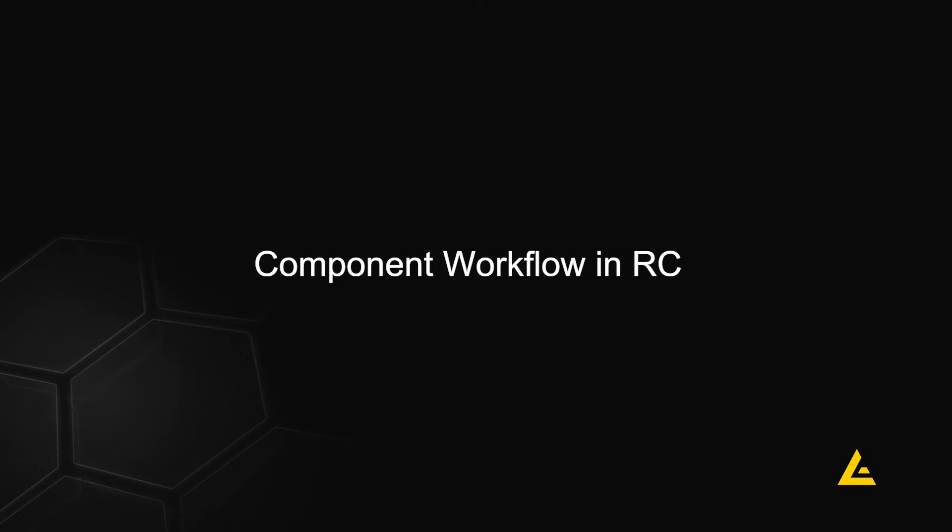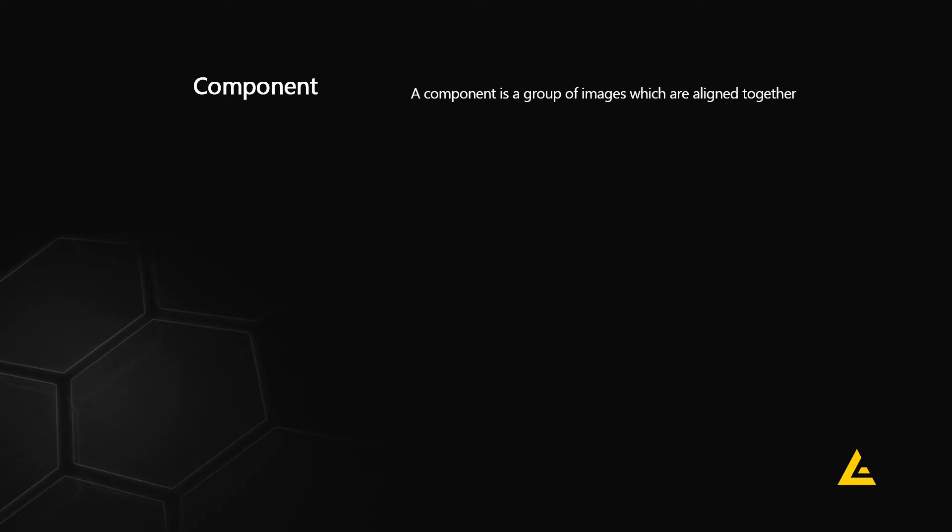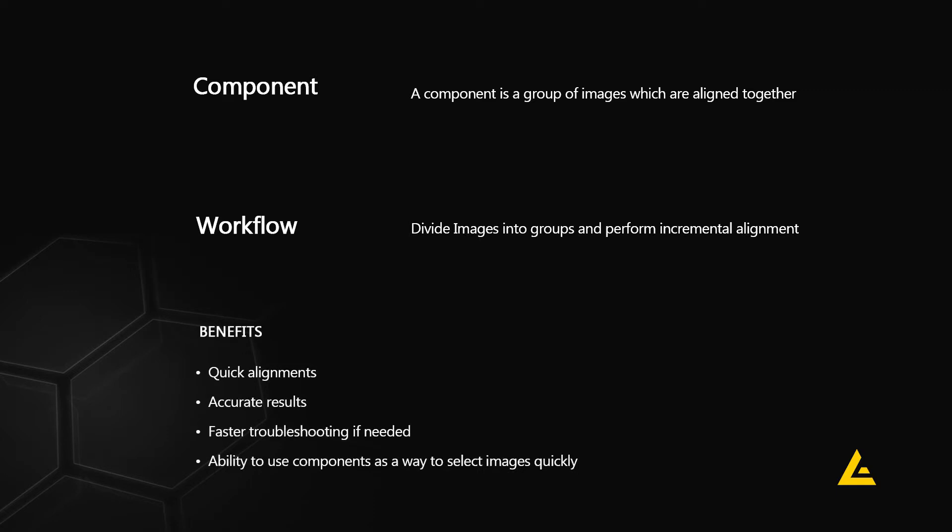This method works by grouping images and by performing incremental alignment in steps. While it is possible to align thousands of images all at once, there are several advantages to using the component workflow. Each alignment is performed quickly, making it possible to identify and troubleshoot potential problems faster.